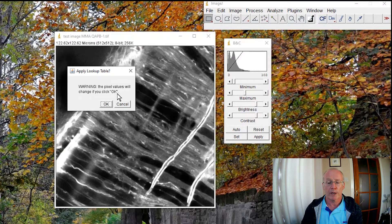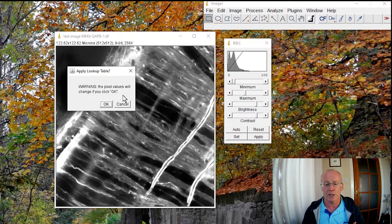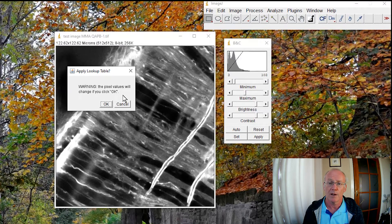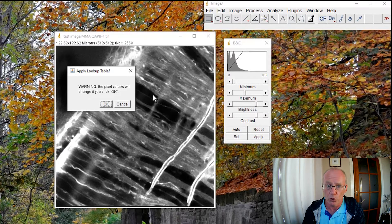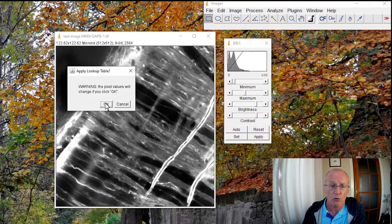ImageJ warns us: your pixel values are going to be changed if you click OK. So it's really important that we recognize this — when we play around with brightness and contrast, we're changing the values in the image. Now if you're making a comparison between different images that were perhaps collected under different concentrations of a drug or whatever, and they have different intensities and you want to make intensity comparisons, you need to be really careful about whether or not you should be altering the contrast. It's probably best to just measure the raw images.